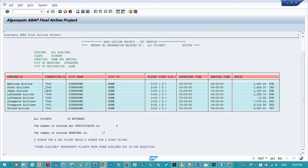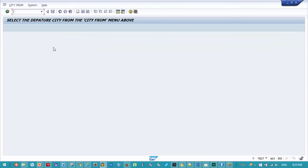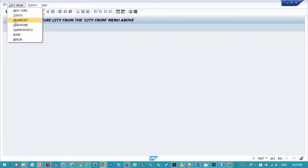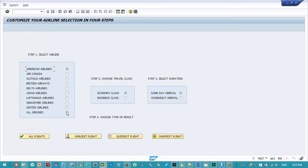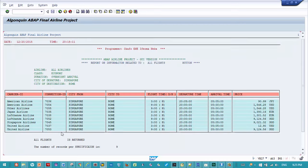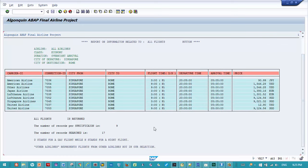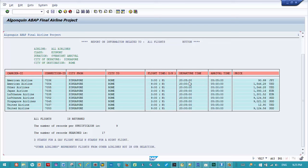And so if we were to go back and make another selection and select overnight flights, then the number of records we would display will be 17 less 8. In fact, to demonstrate that, we could go back and run the application again and select the same cities and leave everything the same except change from same day arrival to overnight flights. And then we would see here 9, because obviously 17 minus 8 gives us 9, and these are all nighttime flights. This shows the flight time, the departure time, and the arrival time.